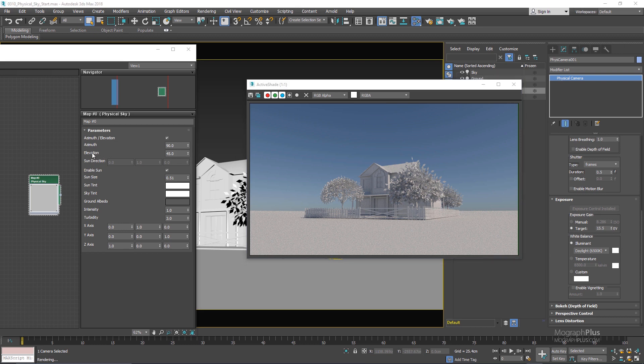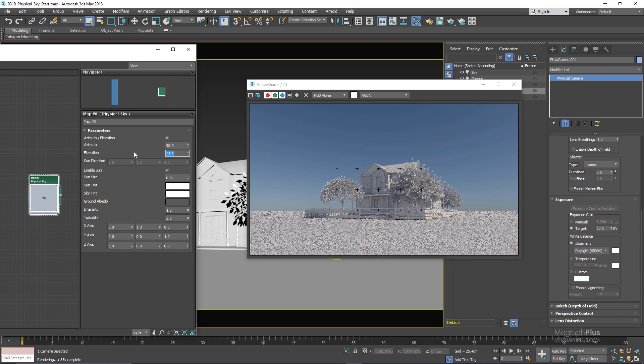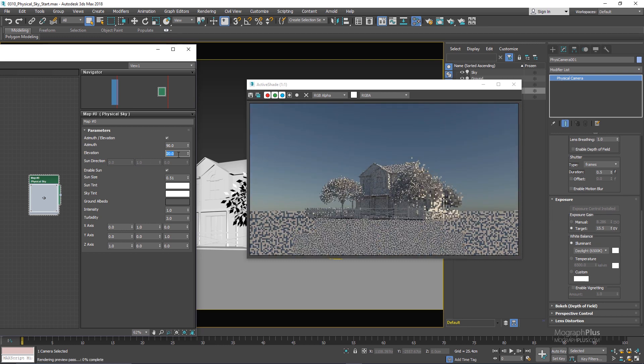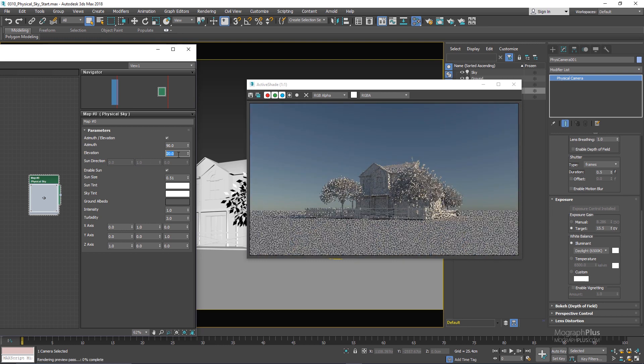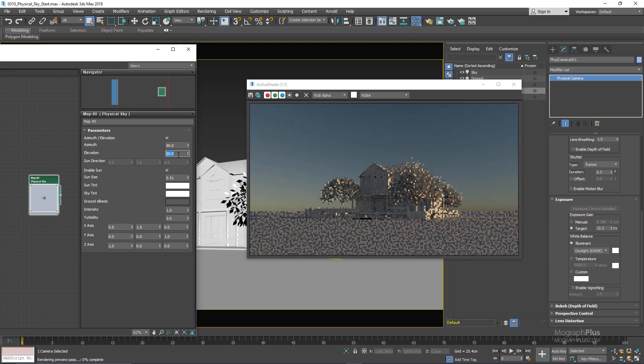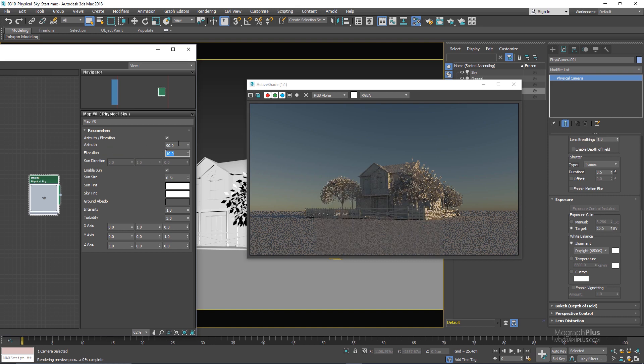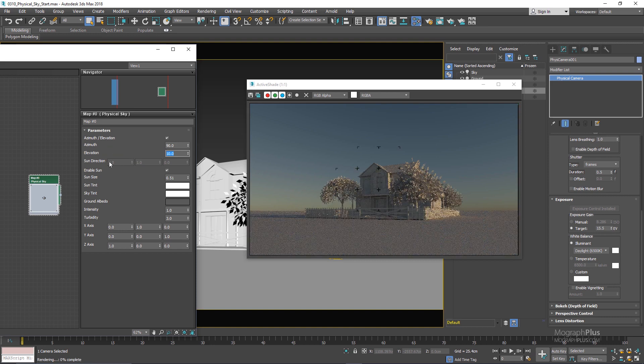Now the azimuth is the angle of the sun around the horizon and elevation basically allows you to control how high or elevated the sun is in the sky. So if I start with the elevation and decrease the value we are basically lowering the position of the sun in the sky and making it closer to the horizon. And the azimuth I can basically rotate my sun around the horizon.